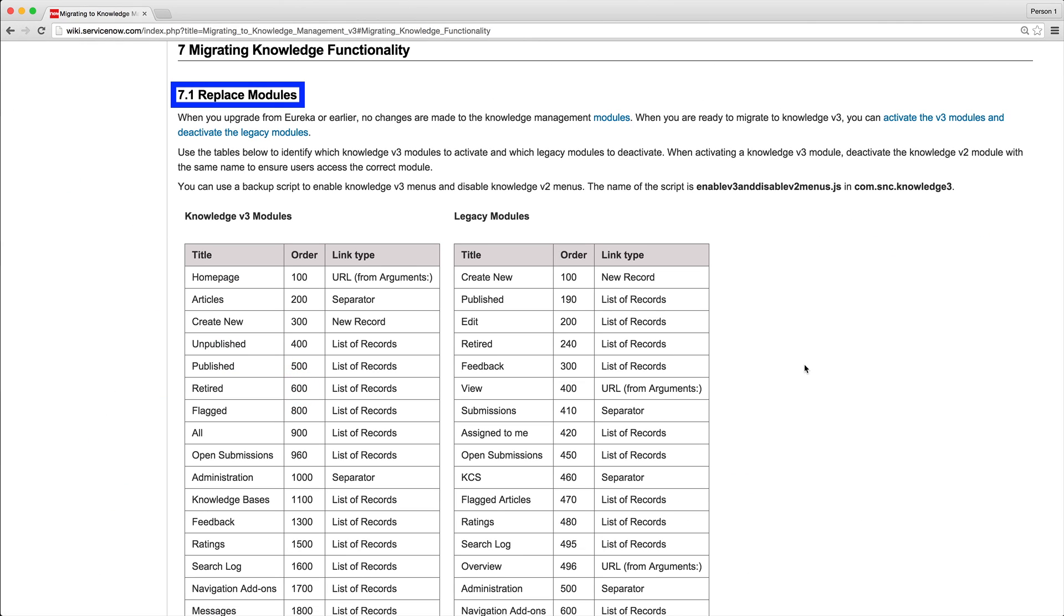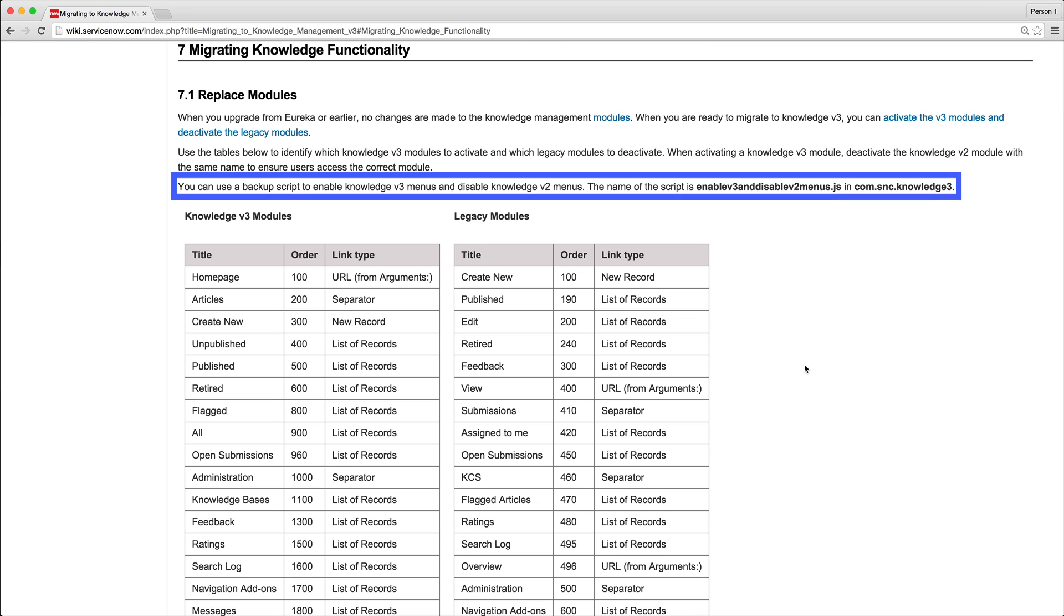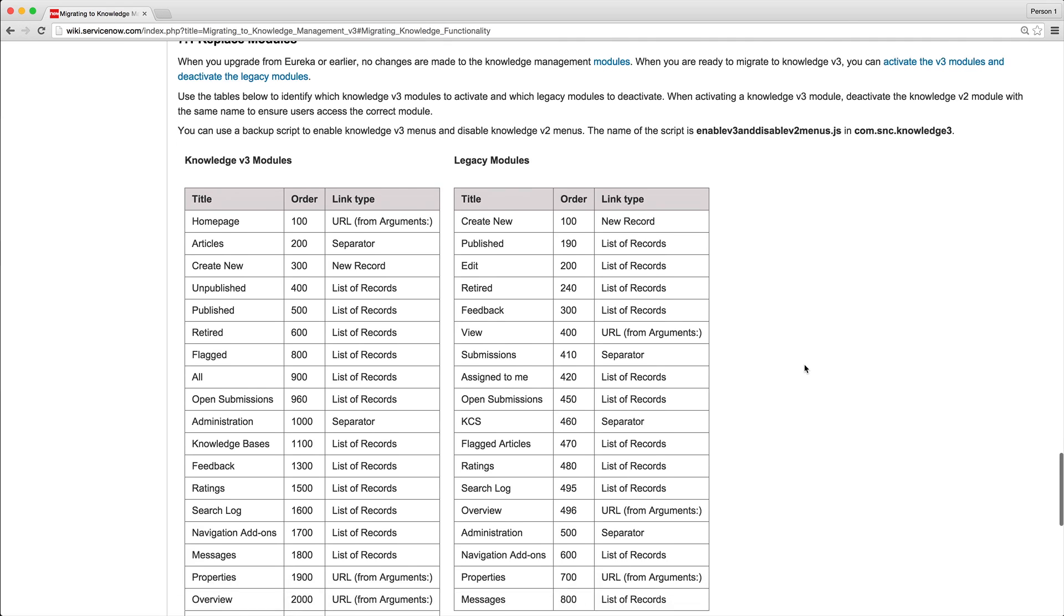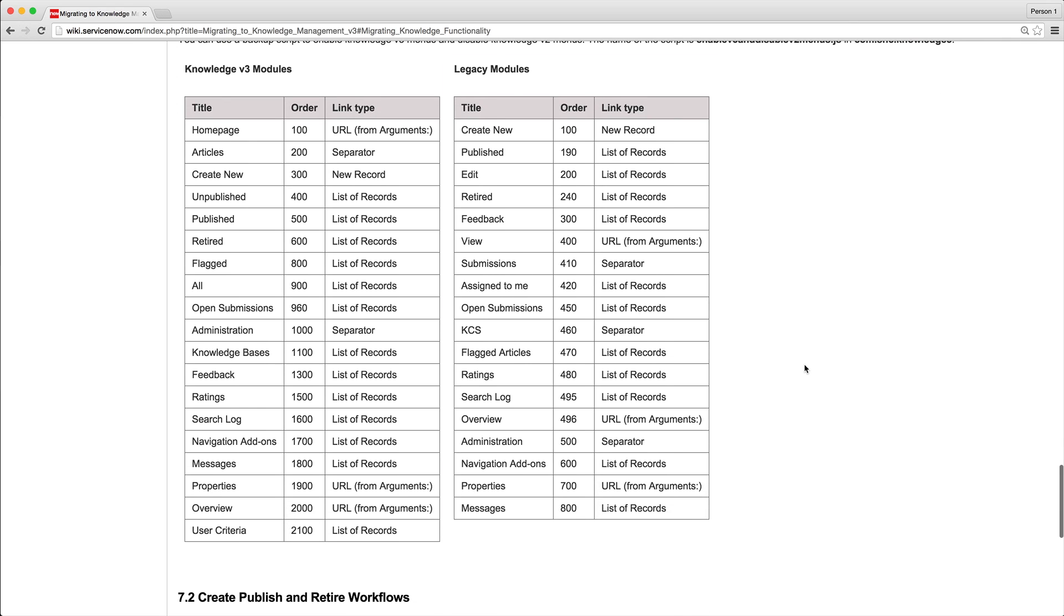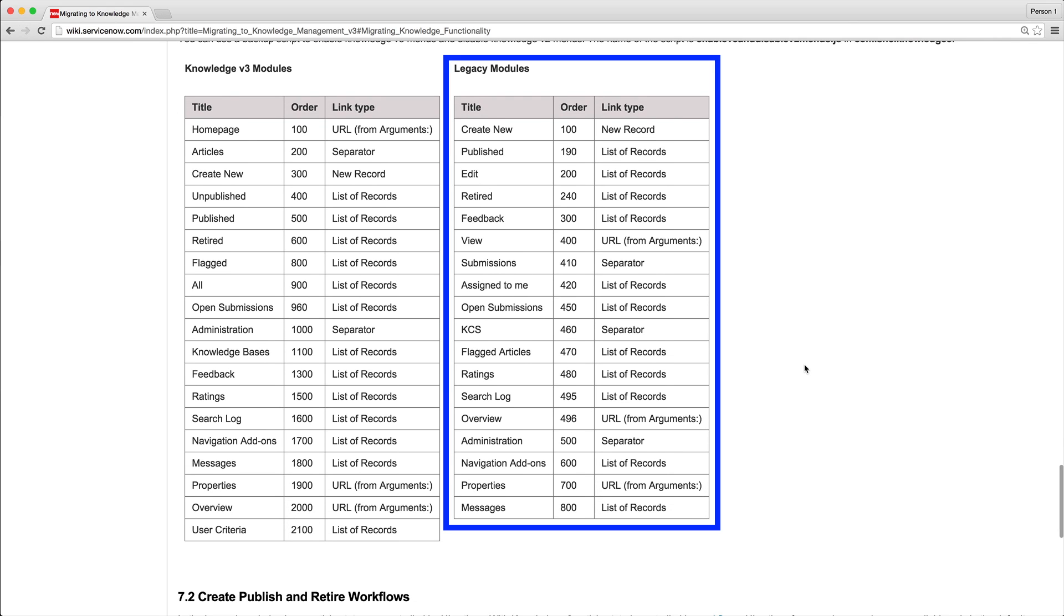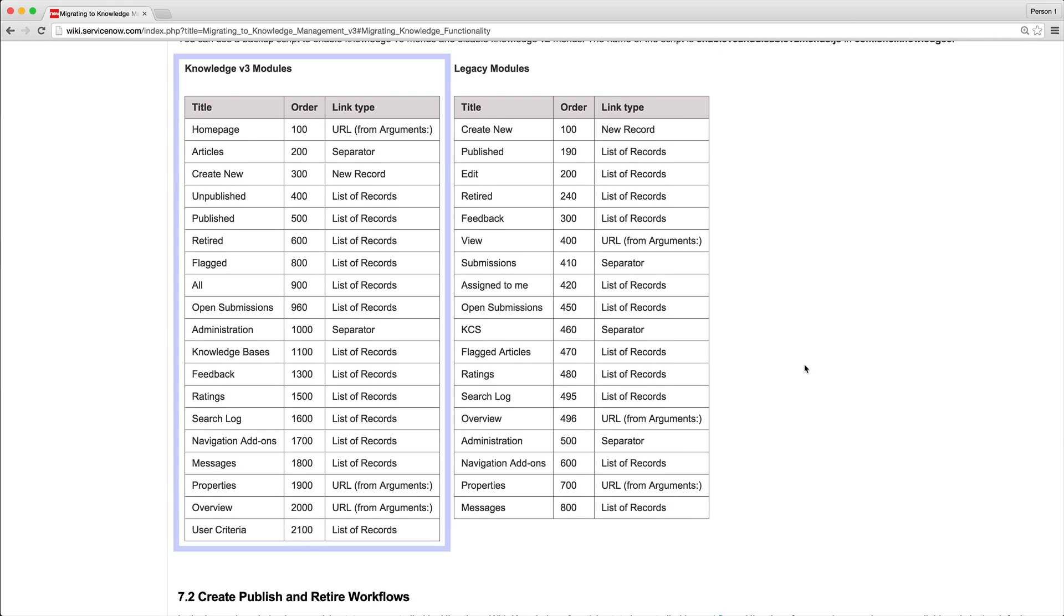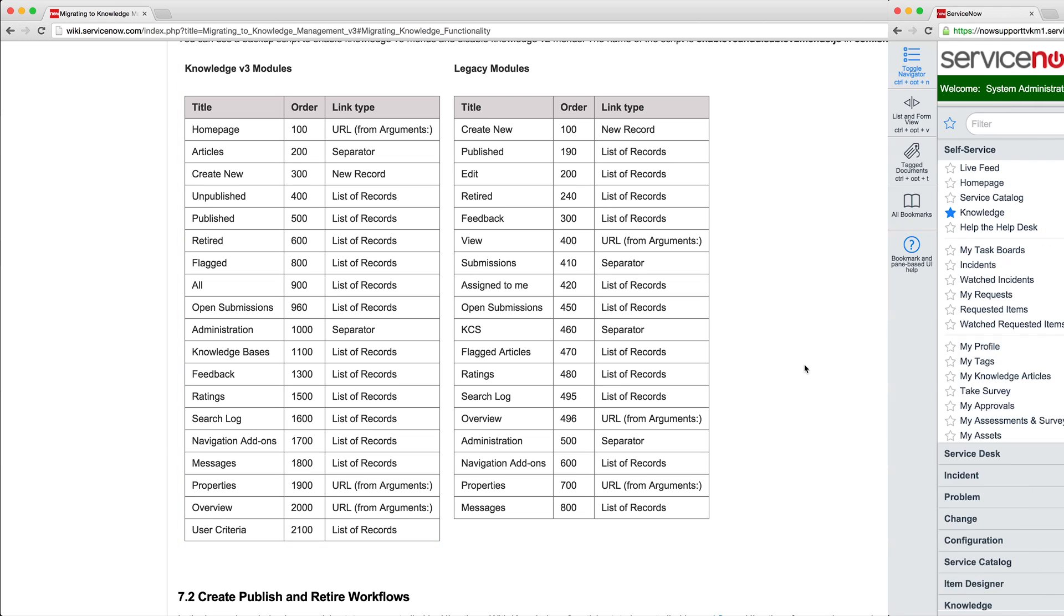Replace the KM Version 2 modules in the knowledge application with the Version 3 modules. If you're on Fuji Patch 11 or higher, you could use this backup script to replace the modules. But we'll show how to do it manually, following these tables to deactivate the legacy modules and activate the Knowledge V3 modules.